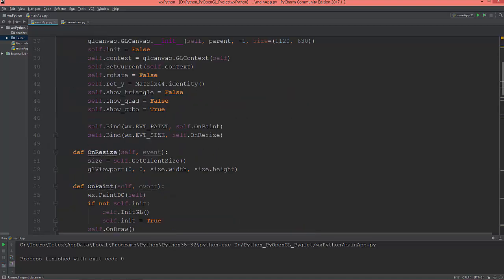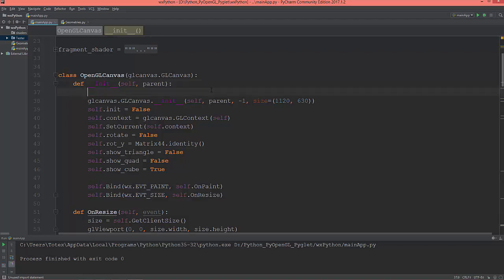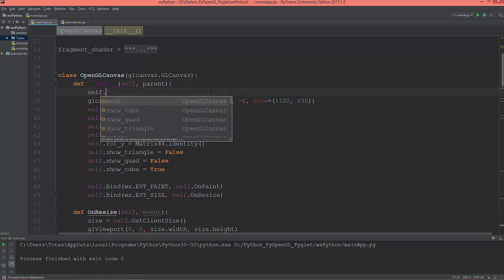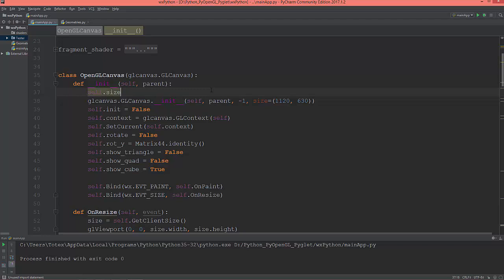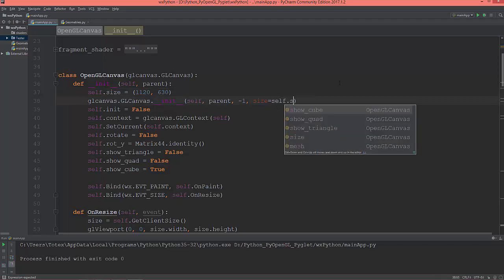Okay, let me see. First of all, I'm going to here create a self.size, and it will be equal to a tuple. I'm going to copy these two values here and change this to be equal to self.size.